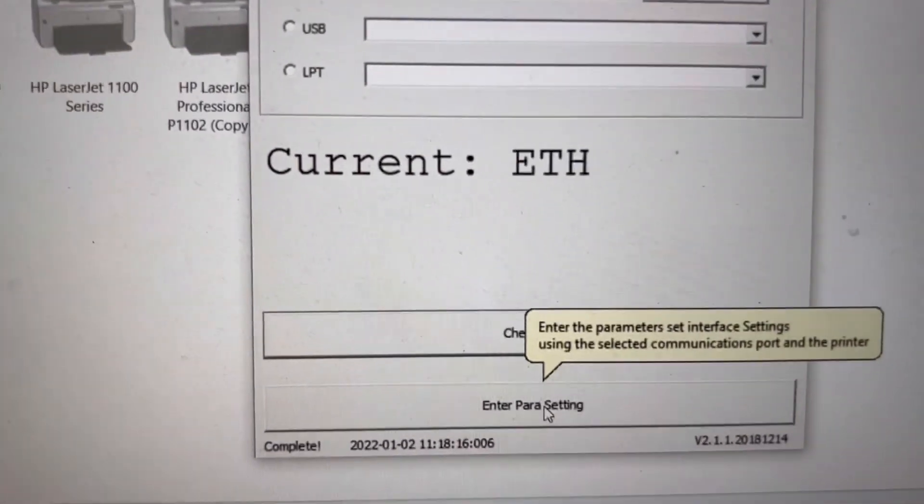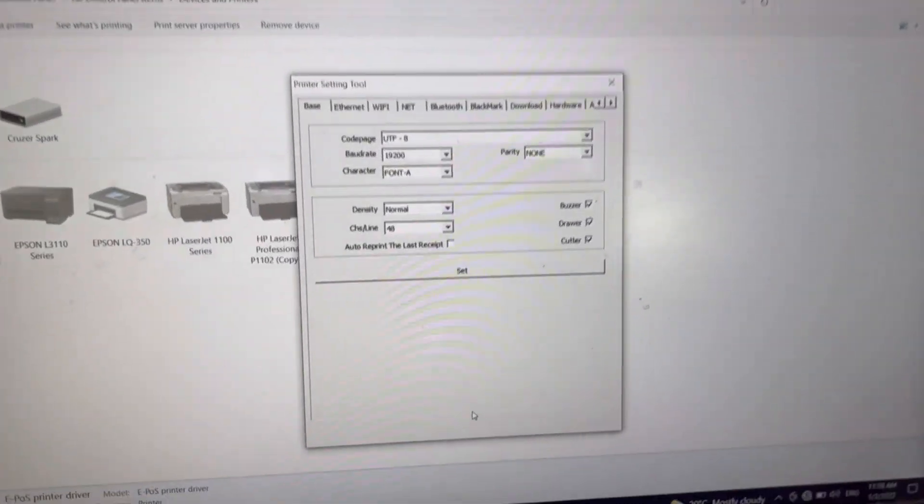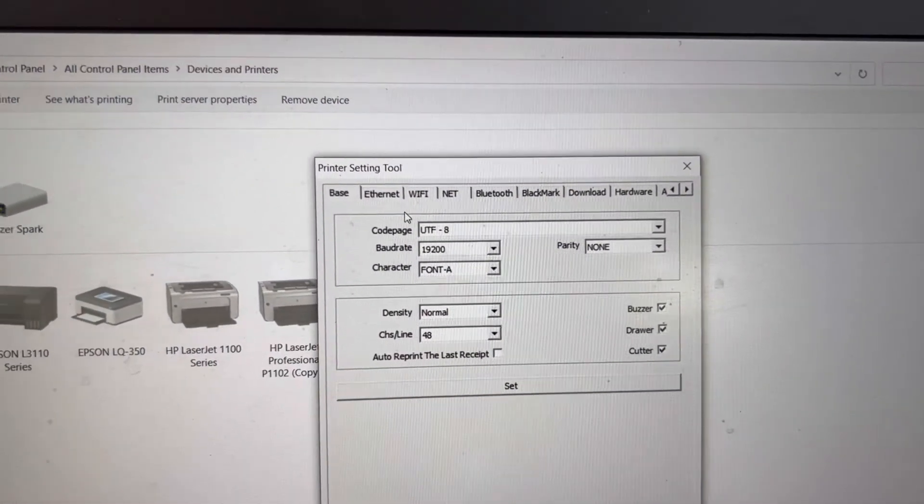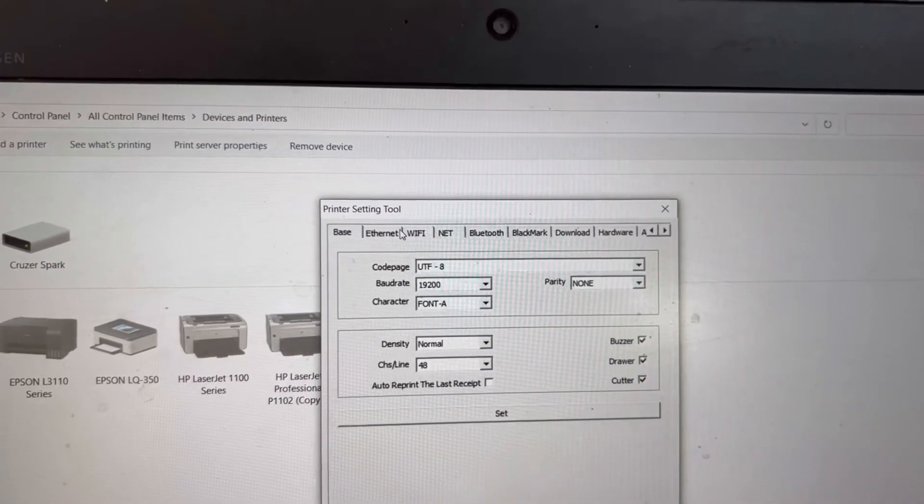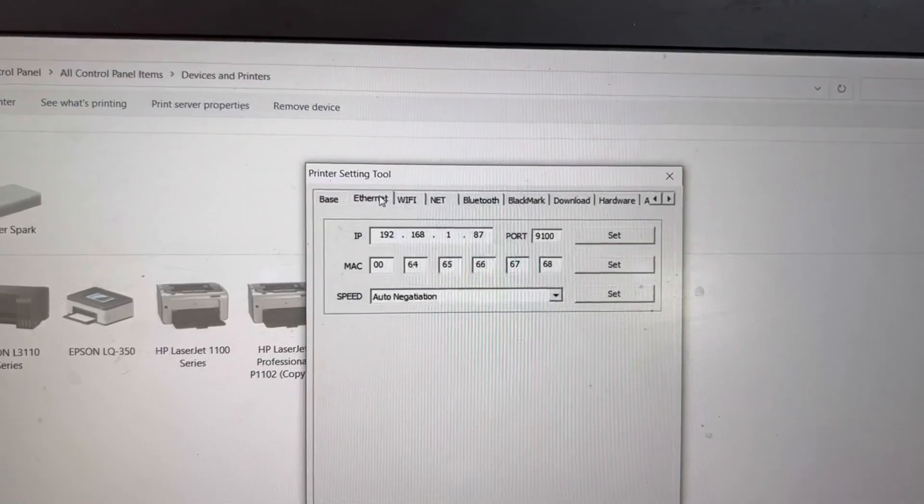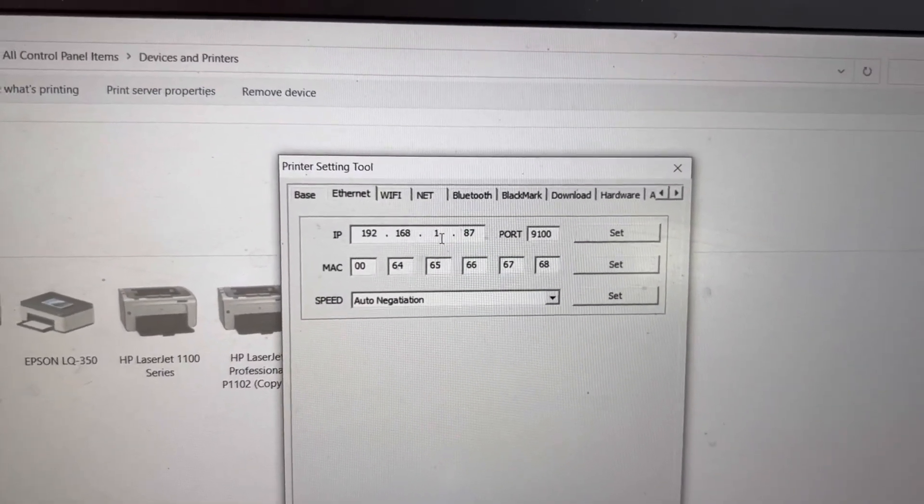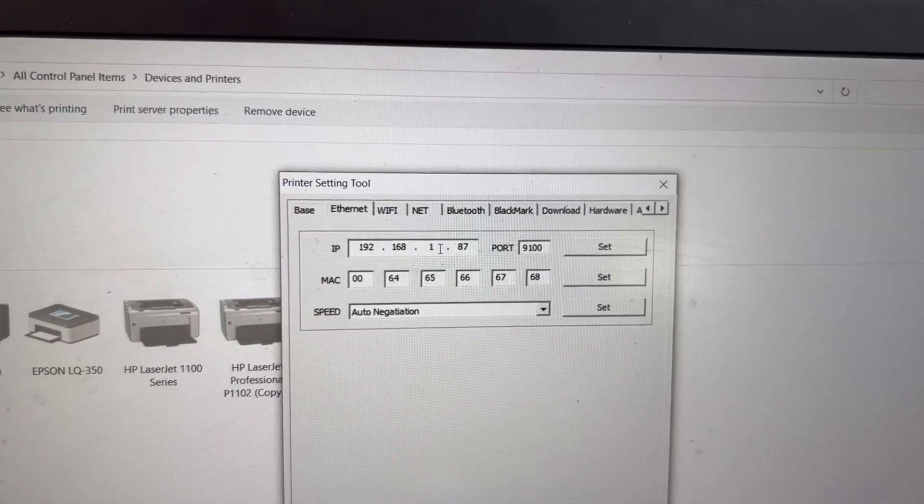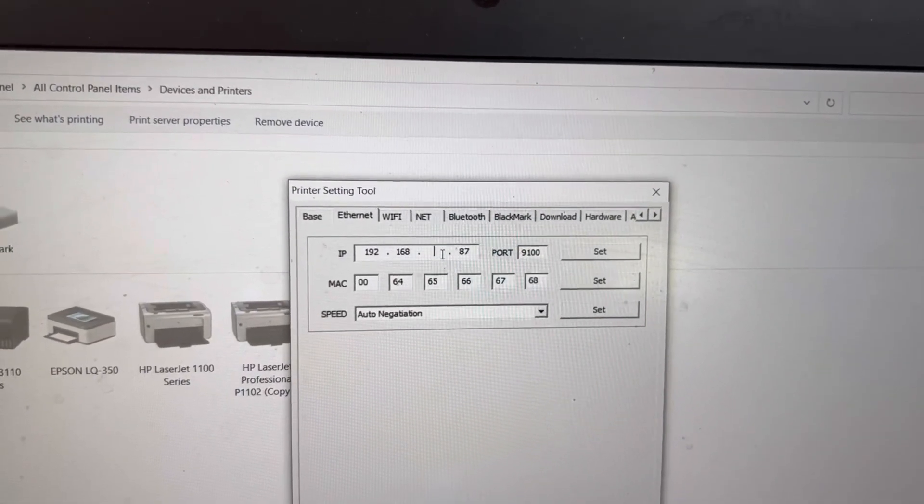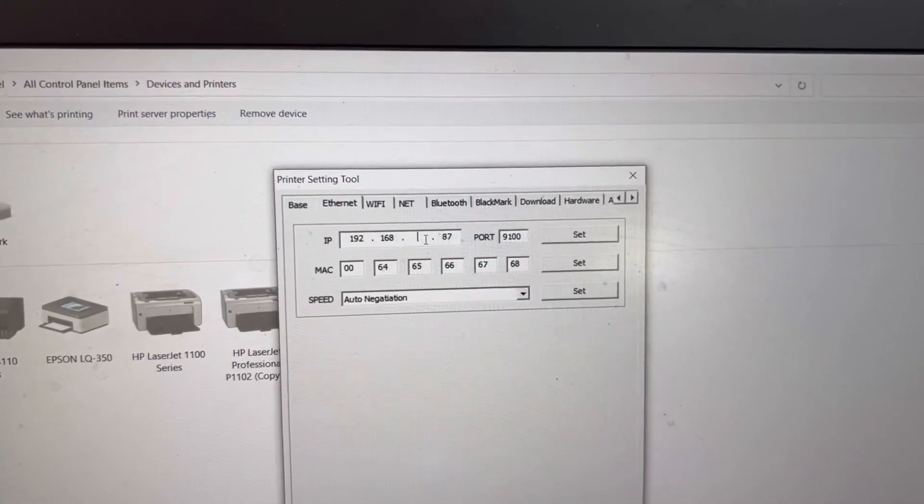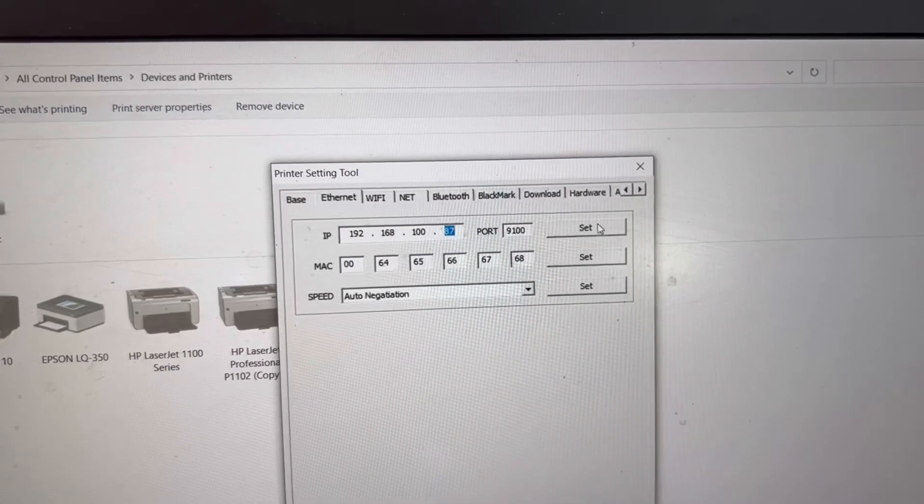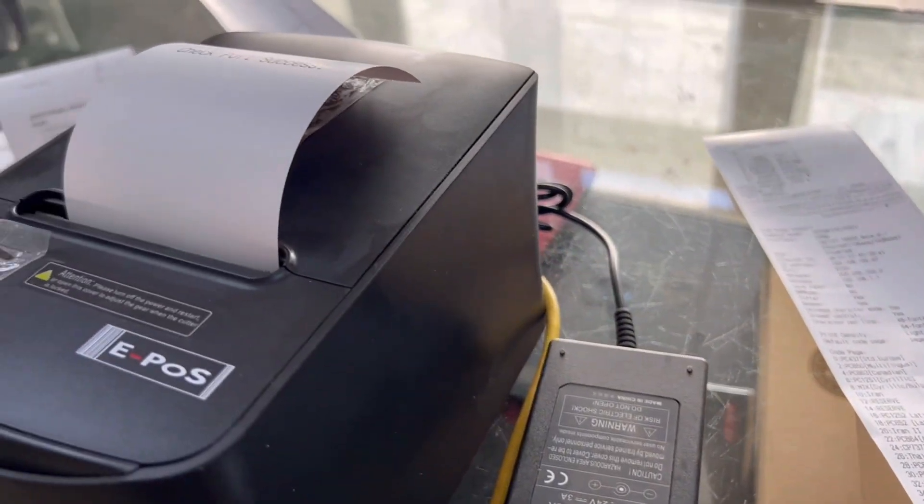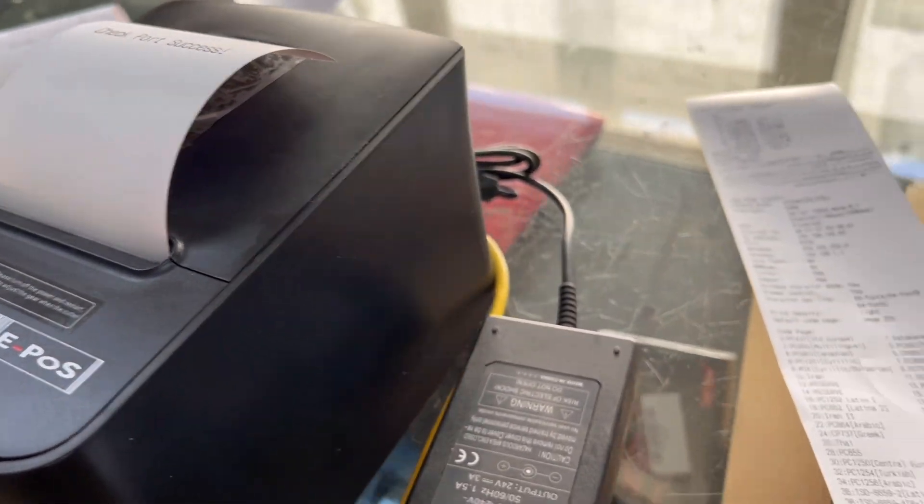Enter power settings. Here you will find ethernet, Wi-Fi, net, Bluetooth. I will go to ethernet. Here, by default it's showing our IP address was 192.168.192.87. I will do 100.87, will set it. You can see you will hear the like beep or paper feed or sound.